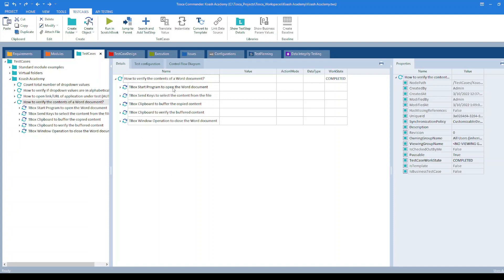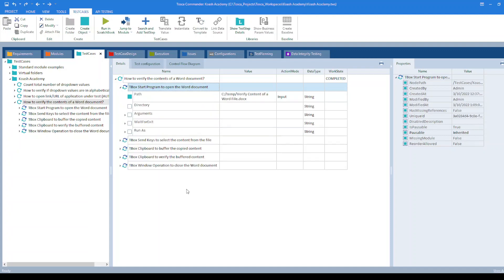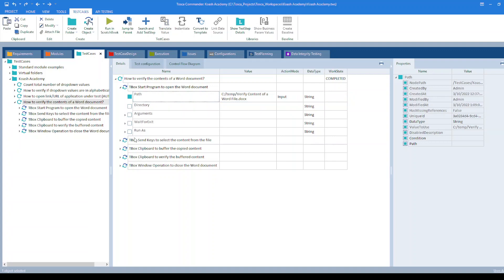To open the word document, I have used tbox start program module. So in the path, we have provided path to the word file along with its name and extension. This will open the word document.